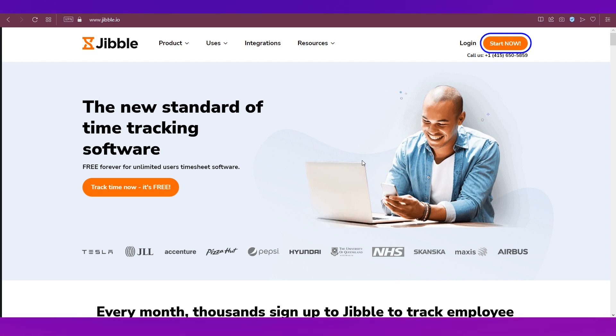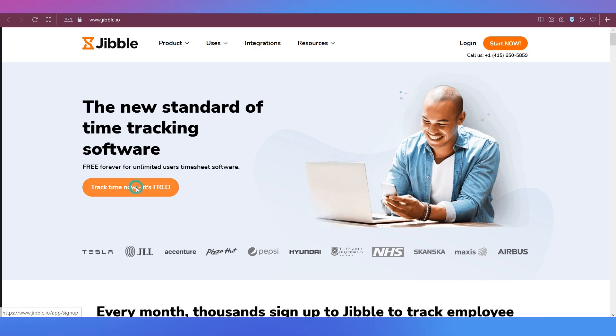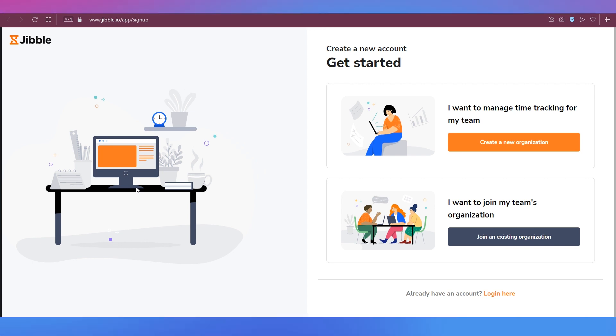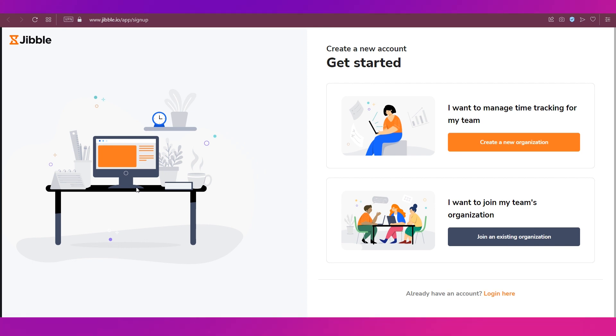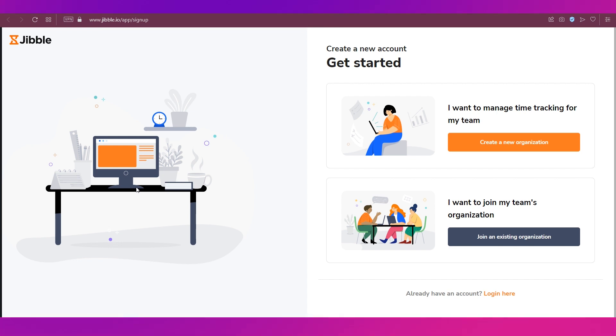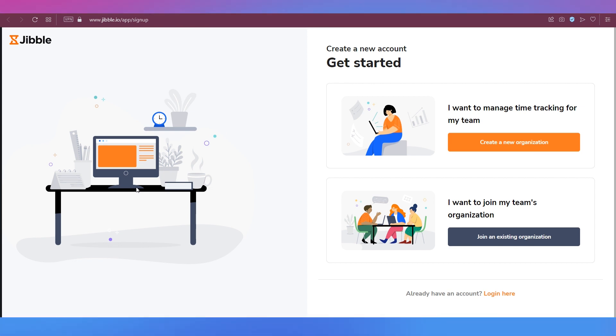You can either click this Track Time Now, It's Free button over here, or else at the top right there is the Start Now button. Whatever it is you click on, you will end up at this page which will ask you to get started by either creating a new organization or join an existing organization.